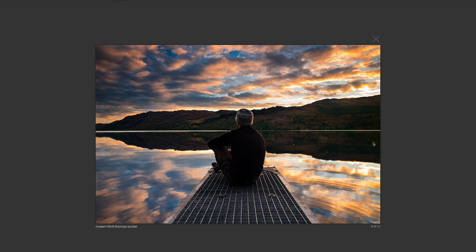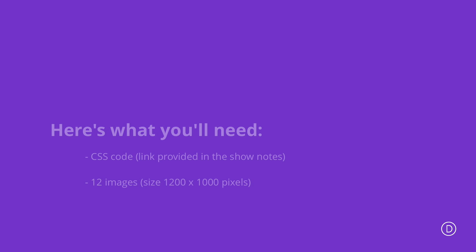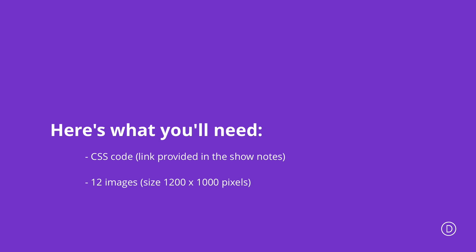So before we get started, let's go through the assets you're going to need to achieve this design. The first thing you're going to need is the CSS code, which I'll link in the show notes below. Secondly, we're going to need images. Now the images we're going to use are from a website called unsplash.com. Make sure you don't just use images that you find on the internet because you could fall into copyright issues.